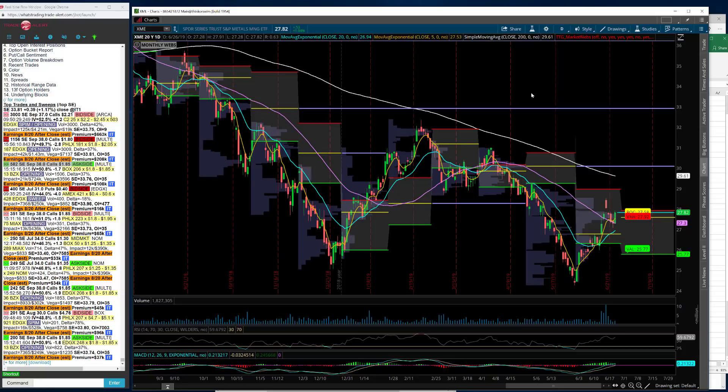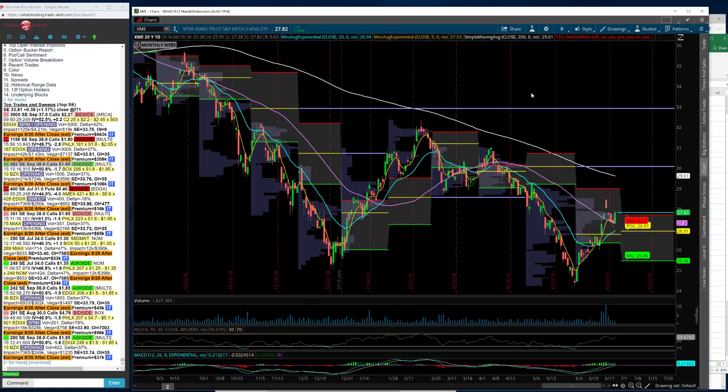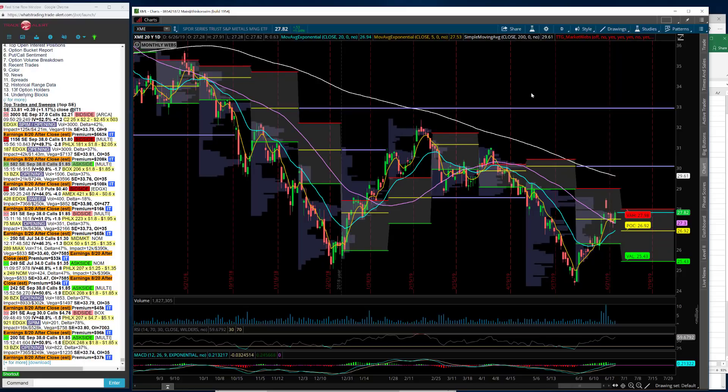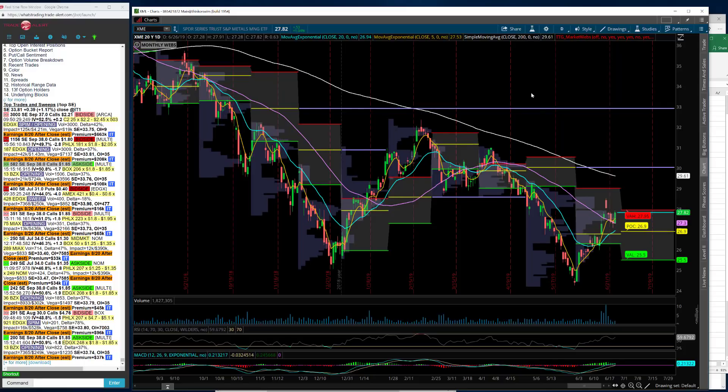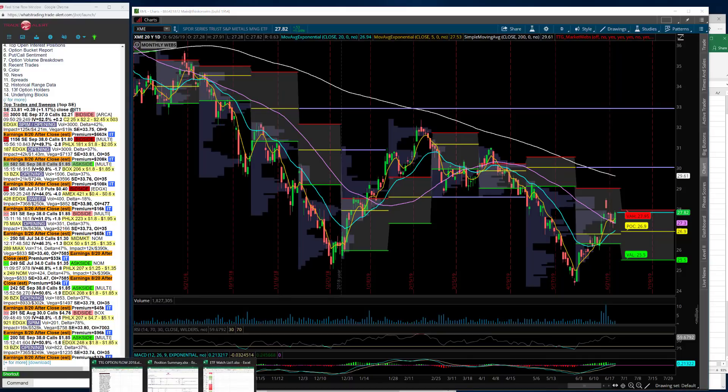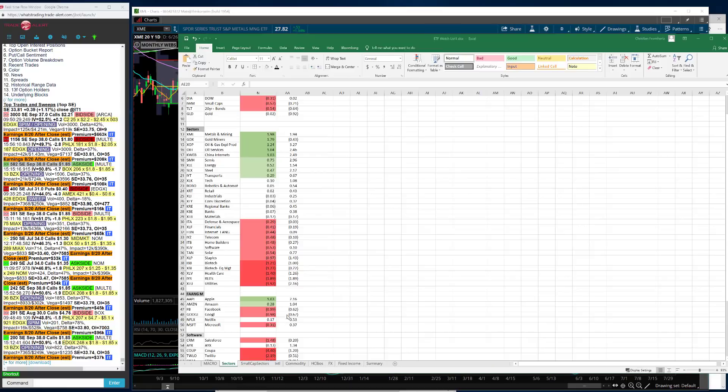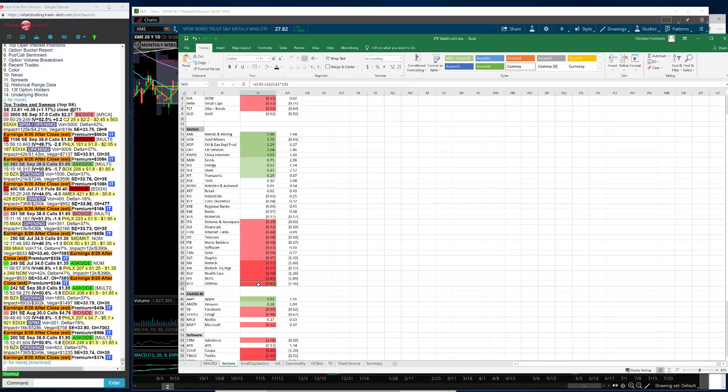I had one go against me today too. I had Dominion Energy, which is a utility, fall out of bed today. It was down 2%. Great on XME, but on the Dominion, not so good. I will probably add to that position one more time.